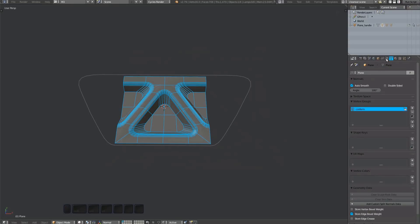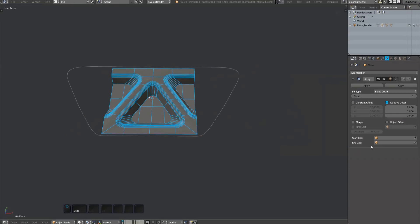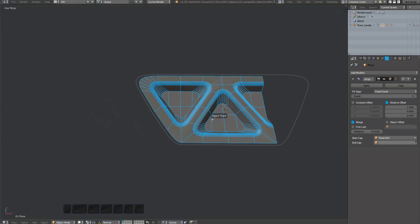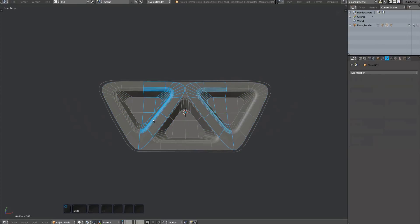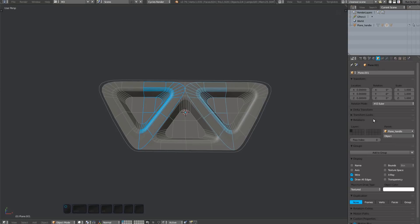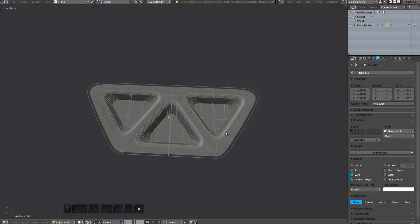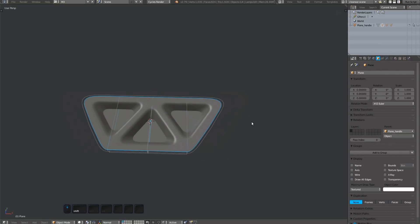On the centerpiece, create an array modifier. Lower the count to 1, enable merge, and pick the caps. We can set the draw type of the caps to boundary now. This way they don't get in our way. Test everything by increasing the count property.